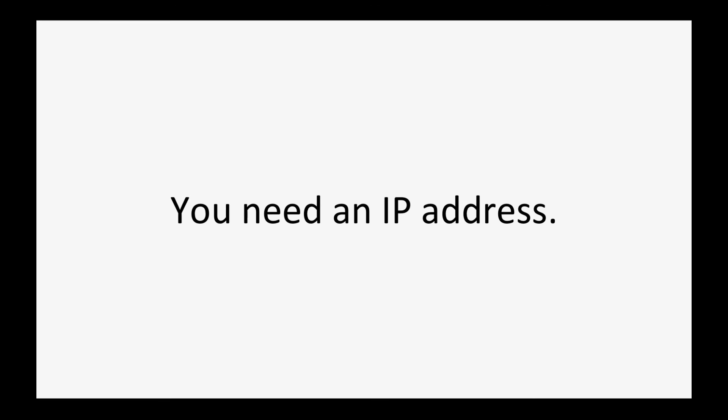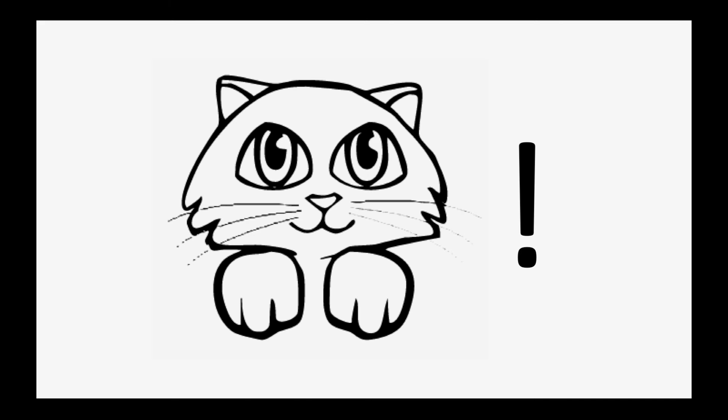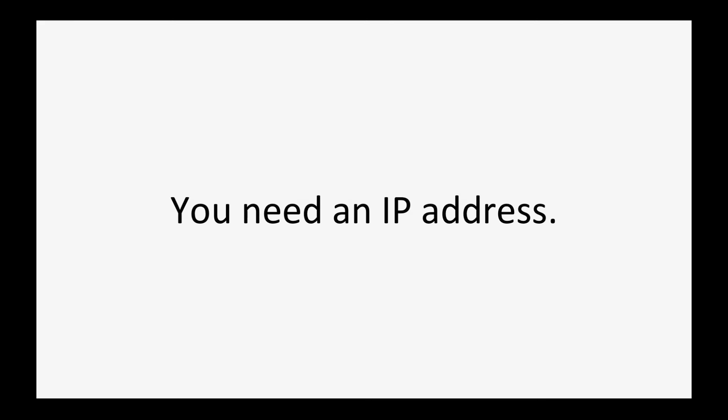So, quick recap. IP addresses are unique series of numbers which identify computers on the internet. Want to watch YouTube? You need an IP address. Want to send an email? You need an IP address. Want to browse GIFs of adorable cats? You need an IP address.